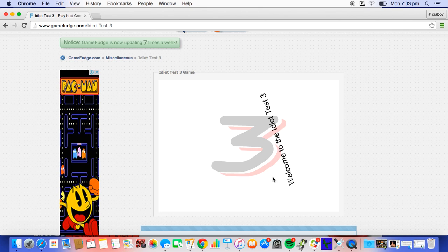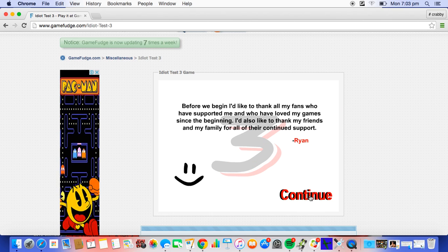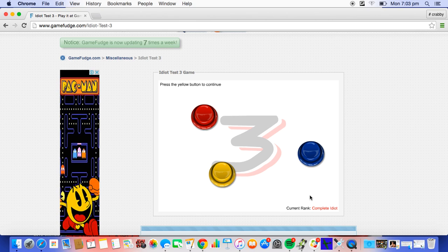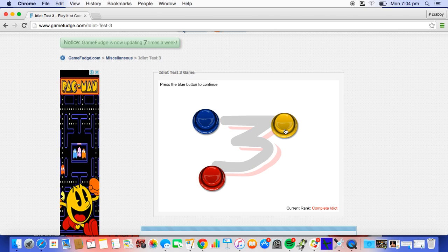Welcome to the Idiot Test 3. Press OK to continue, done. Skip that. Alright, press the yellow button to continue. Press the red button to continue. I reckon it just starts off easy and gets harder.